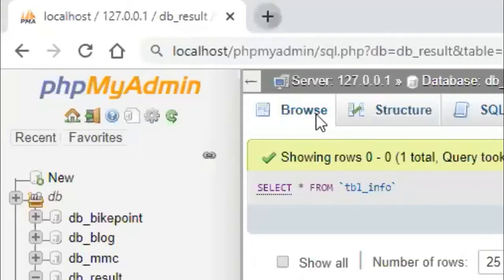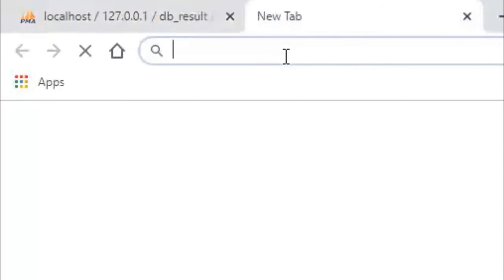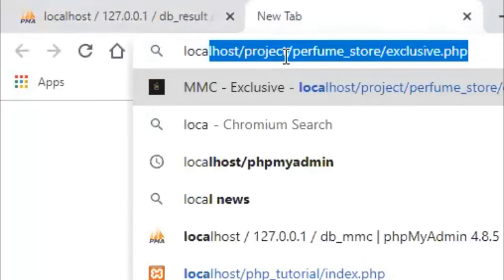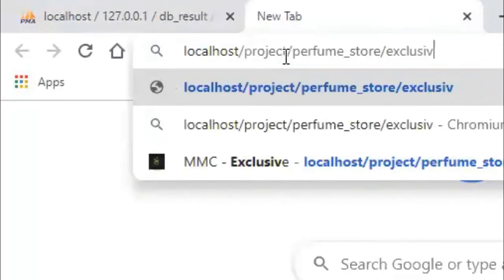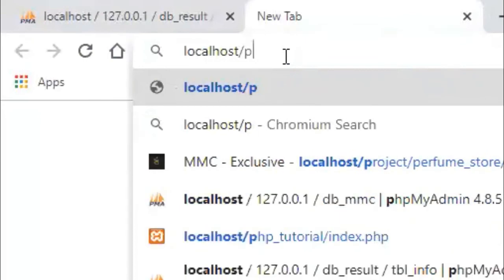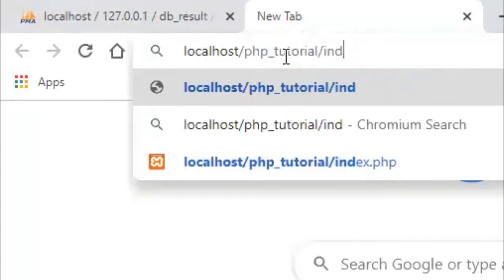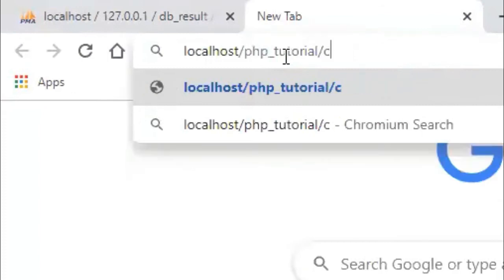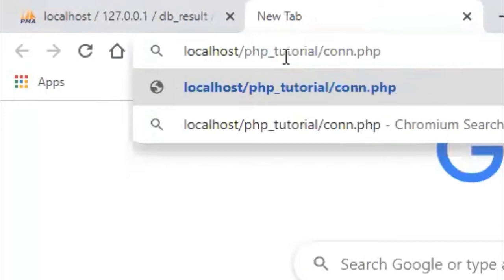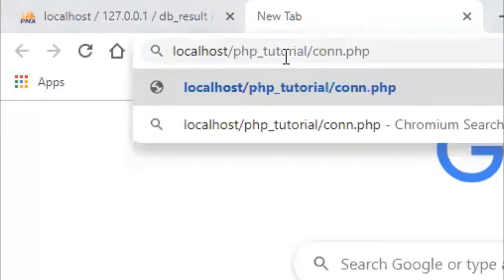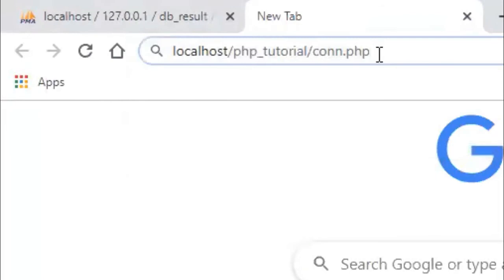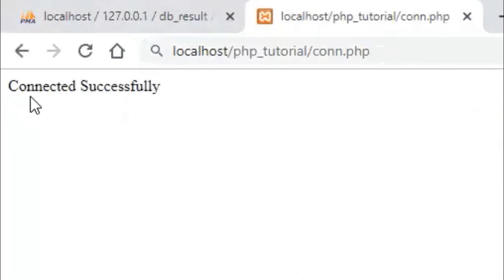We will write it in the browser. I will write it in the tab — localhost. Check it in the tab. I am not connected, but I will write it and press Enter. See — connected successfully. Can you see? Yes, sir.